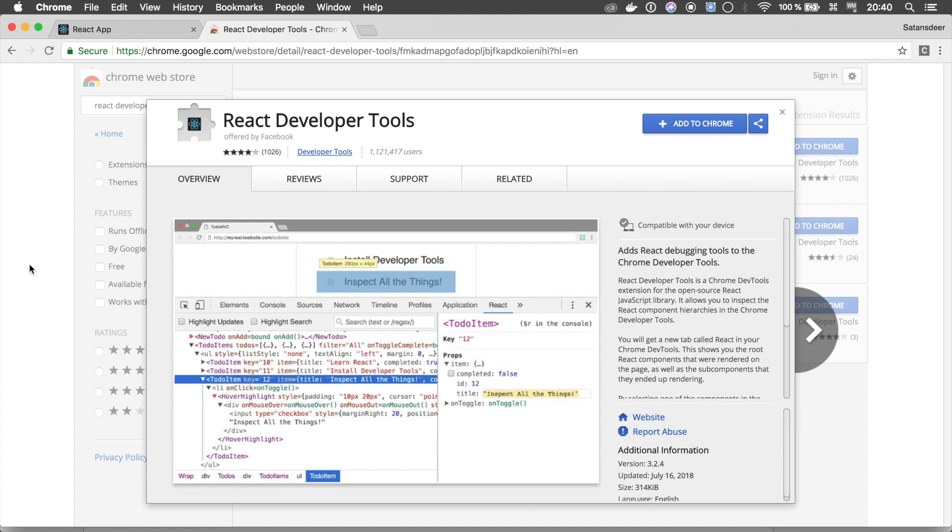It is crucial to know how to debug React applications. First step: follow the link in the description and install Chrome React Developer Tools extension.